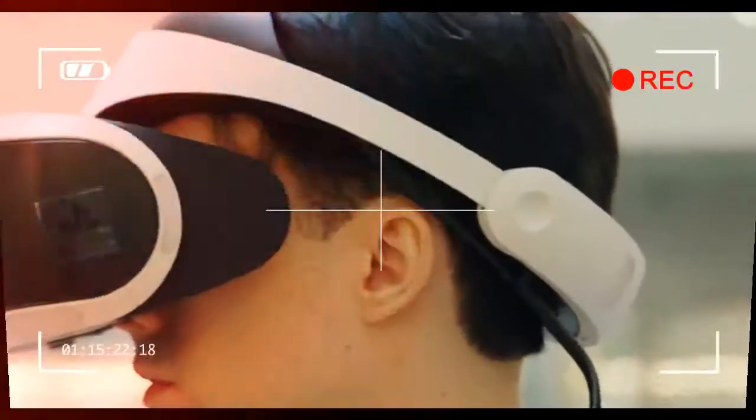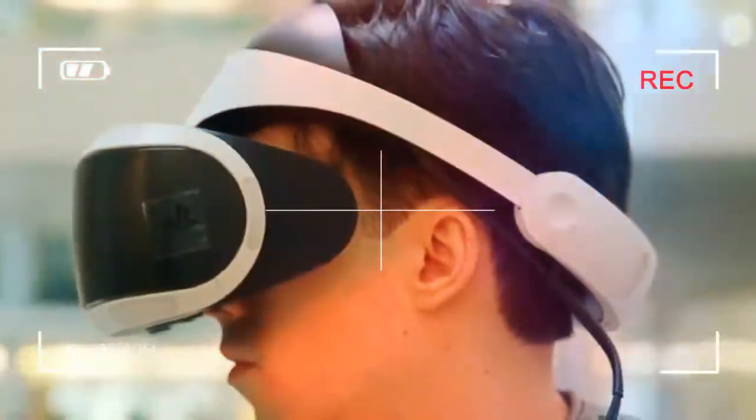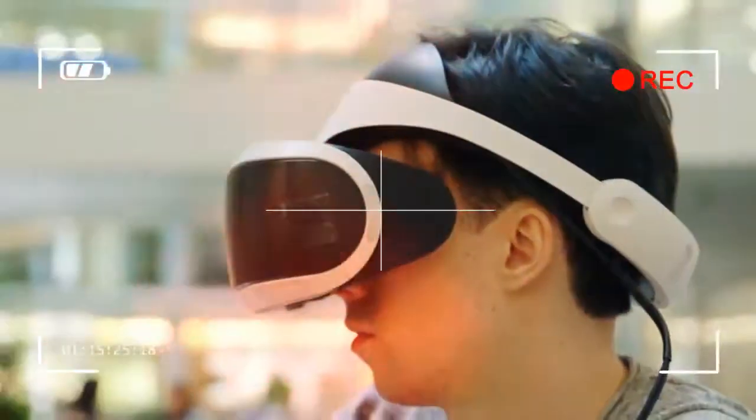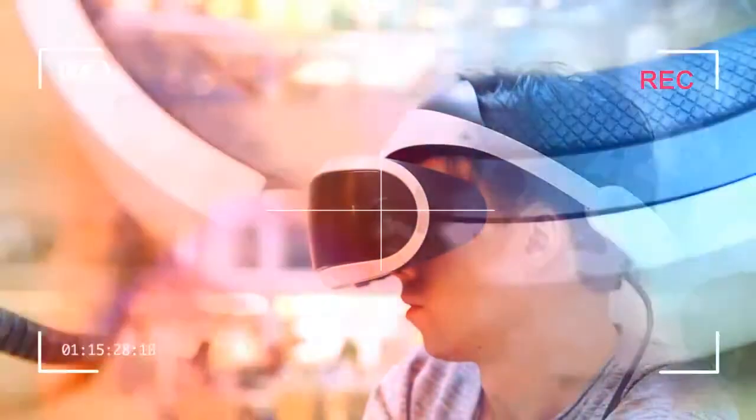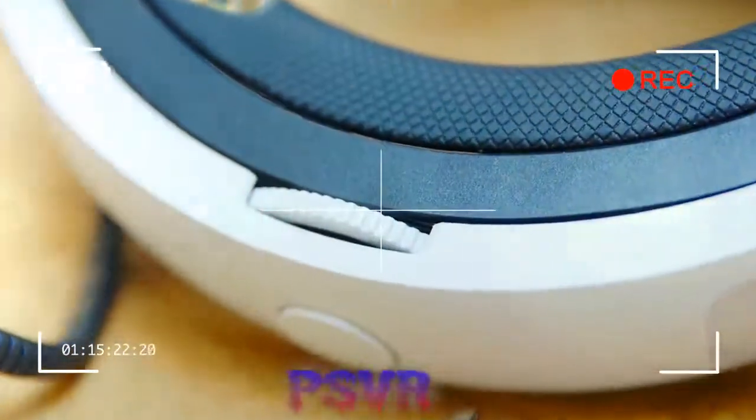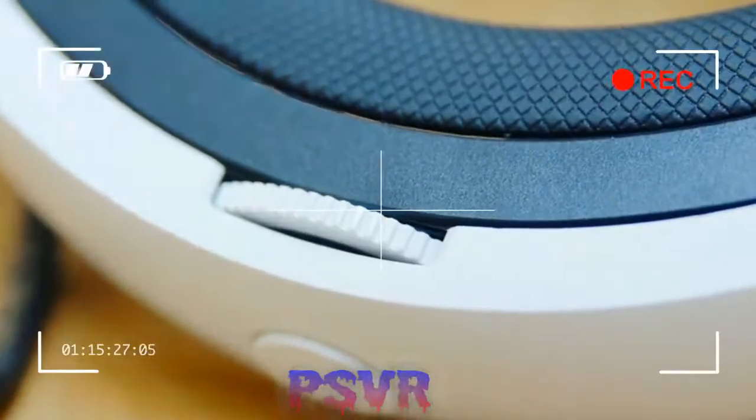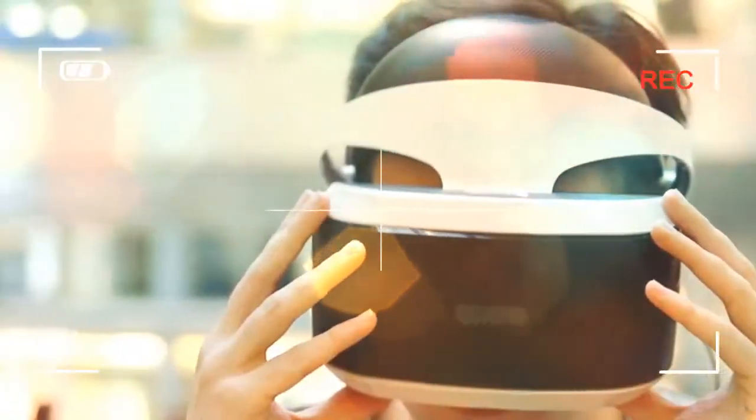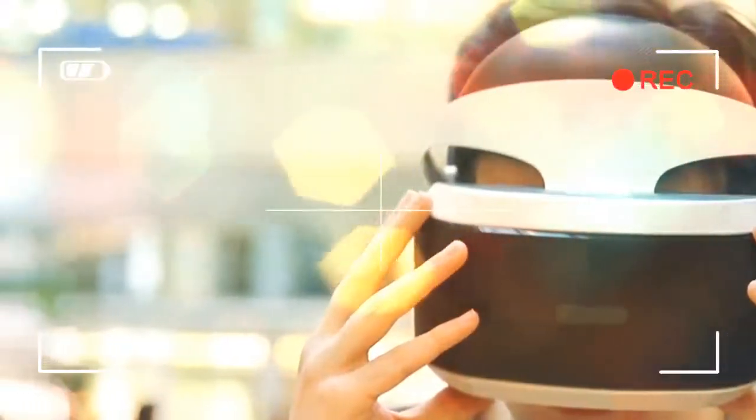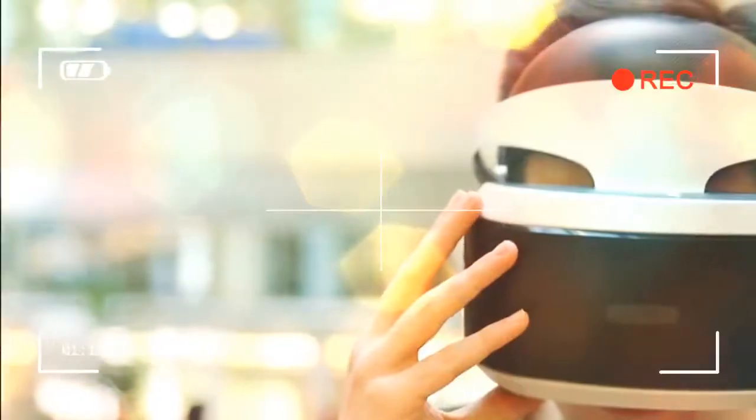But once everything is plugged in, the headset simply works. No drivers to update, no system requirements to fiddle with, no graphics options to tweak - you're simply ready to go.